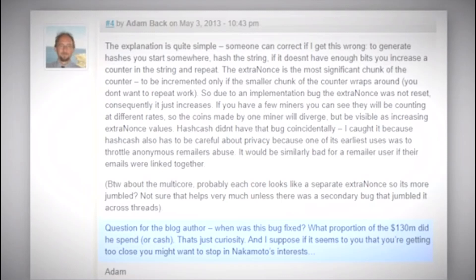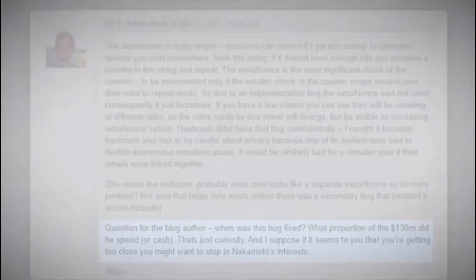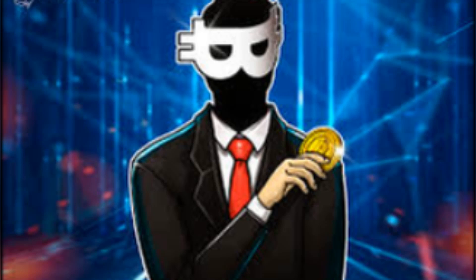So in conclusion, what do you guys think about Adam Back as a Satoshi candidate? He created the proof of work system way back in 1997, and Satoshi even mentioned him in the reference of the Bitcoin white paper. That was the story of Adam Back.